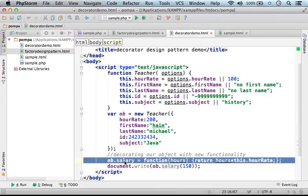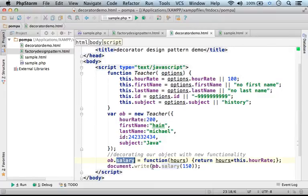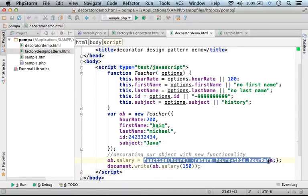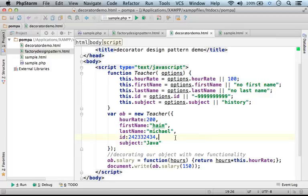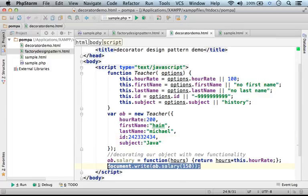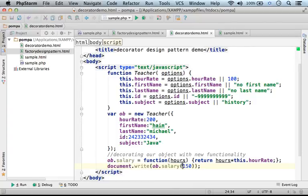A new function we can invoke by calling the salary property, which actually holds a reference to an anonymous function. By doing so, we invoke a new function — a new function that didn't exist before. This function calculates the total salary according to the number of hours we pass in and the hour rate, a property that already exists.